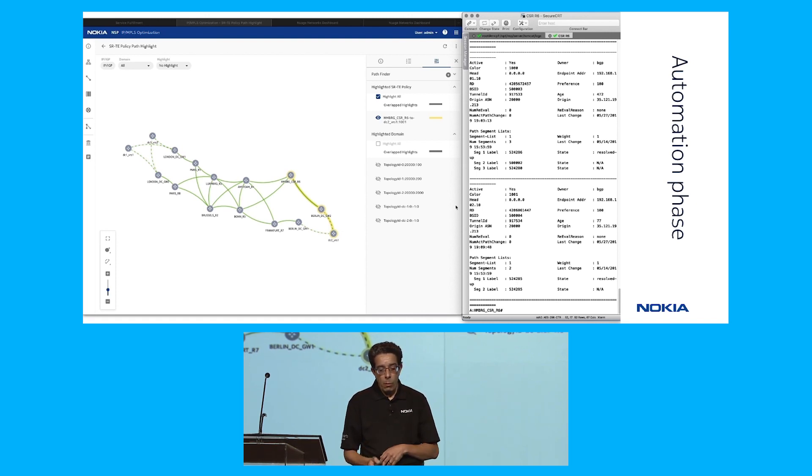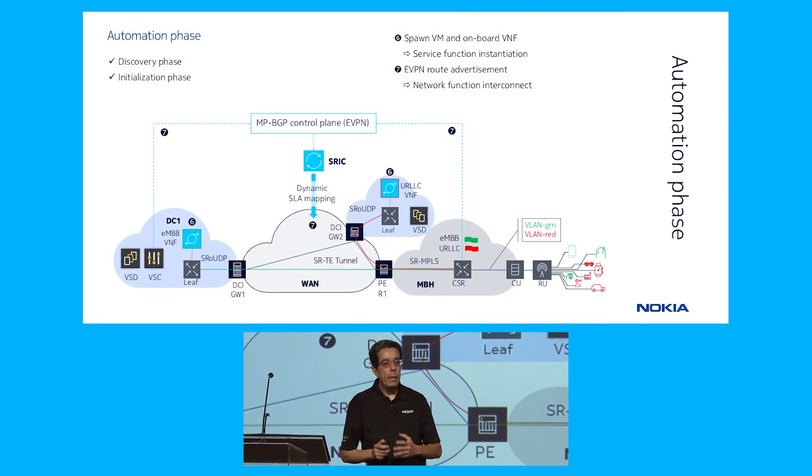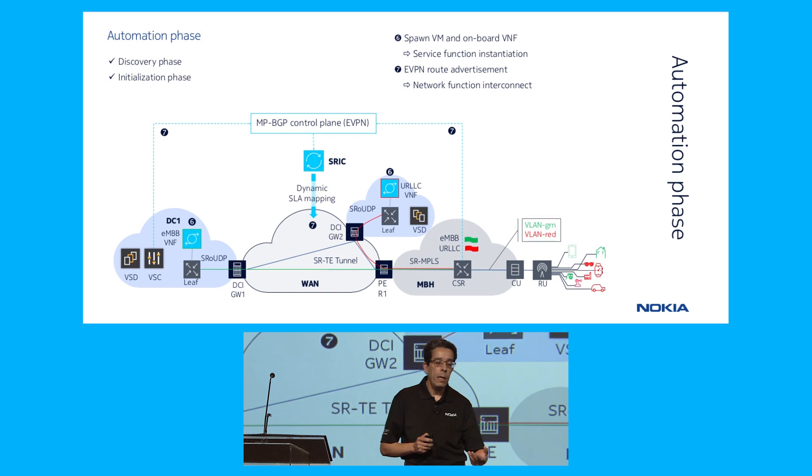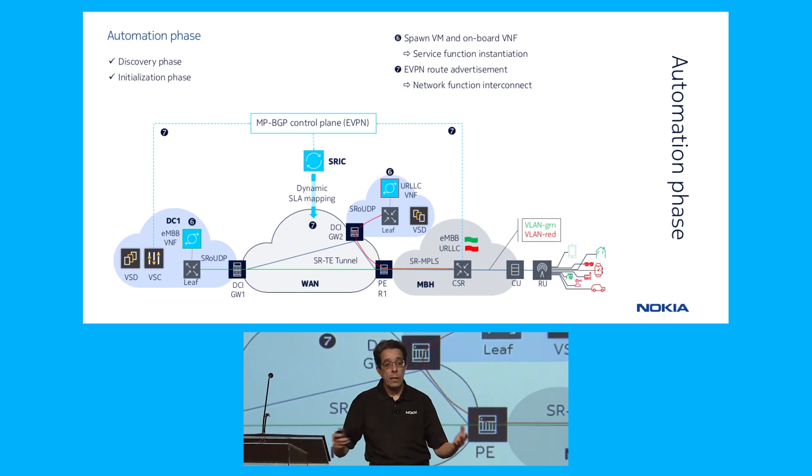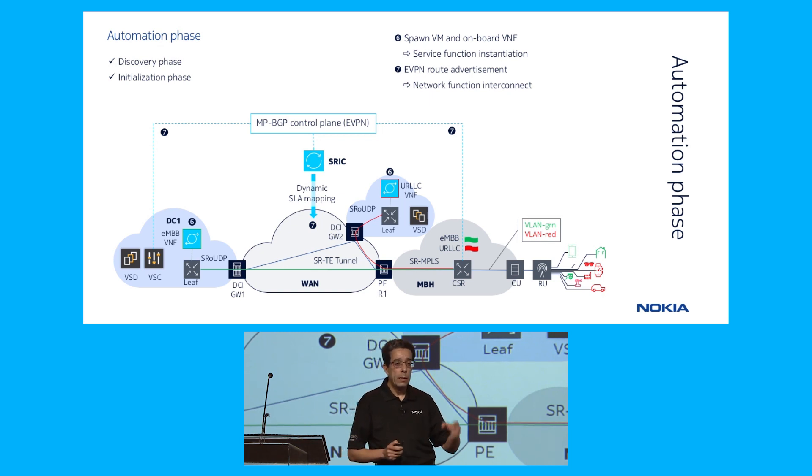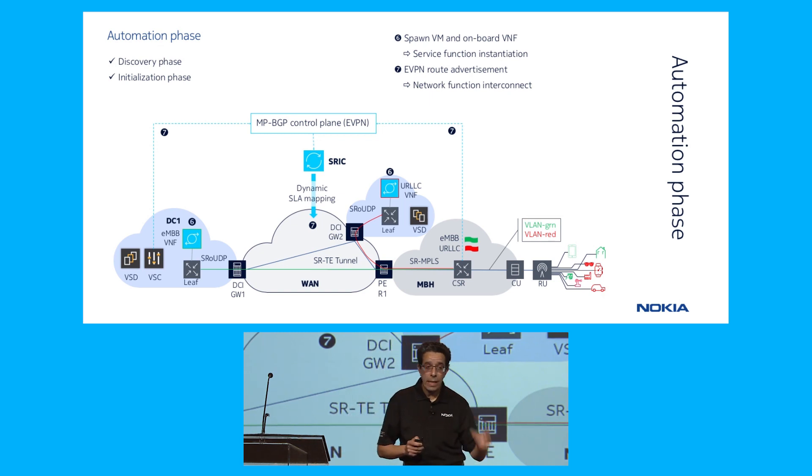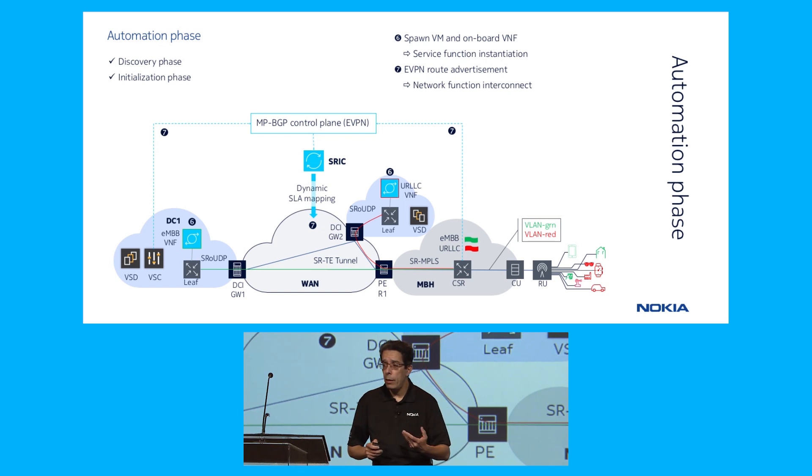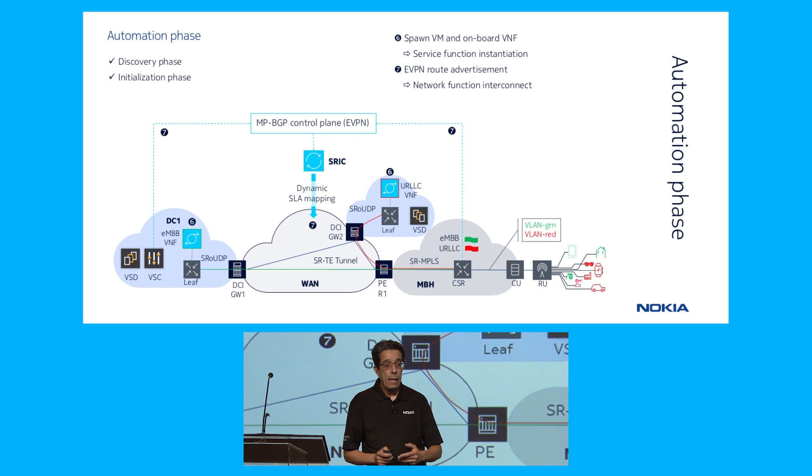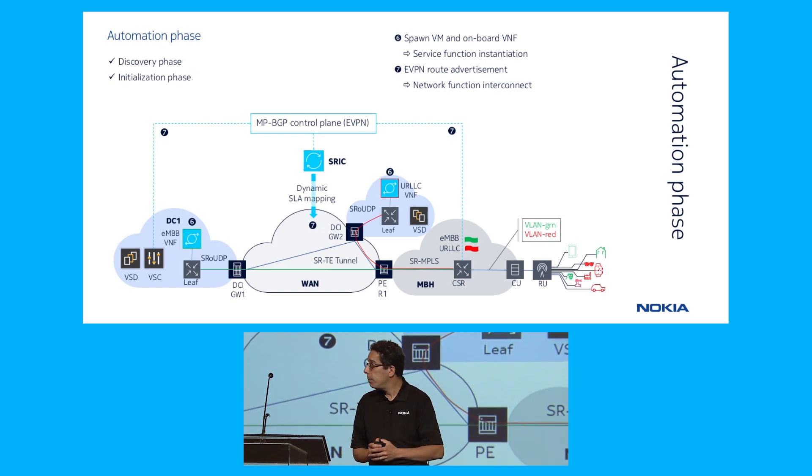So basically what happened here is we've automated the whole process from the onboarding of the VNF to the creation of the entire service, the path computation. This is all automated for you. The service is initiated automatically. The import policy, the export policy, the coloring of the routes. Everything is automated across all these domains. And that's really the power of this solution. Back to you Rudy. Thank you.